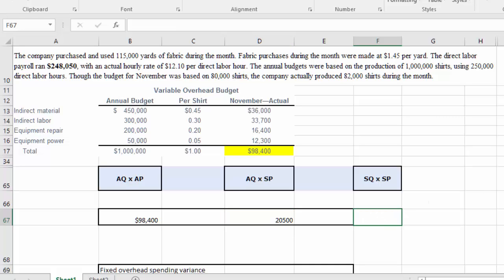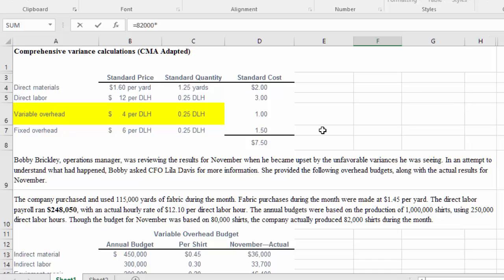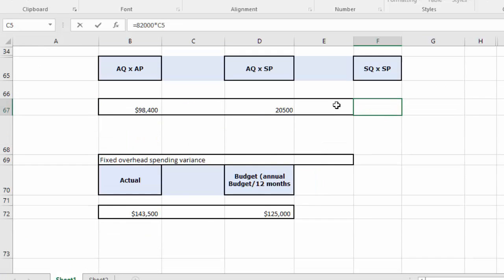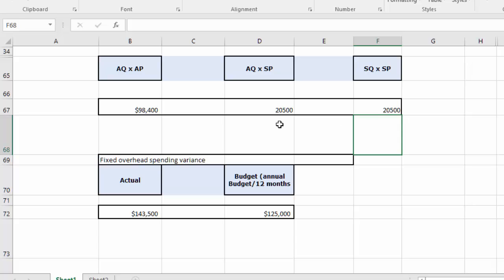Our standard quantity: we completed 82,000 shirts during the month, and the standard quantity per shirt is 0.25 direct labor hours. So 82,000 times 0.25 gives us the standard quantity — which, as in the prior problem, turns out to be the same as the actual quantity.